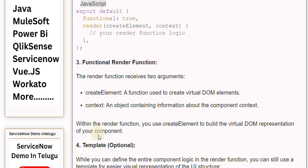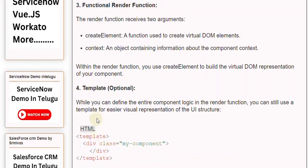4. Template. While you can define the entire component logic in the render function, you can still use a template for easier visual representation of the UI structure.